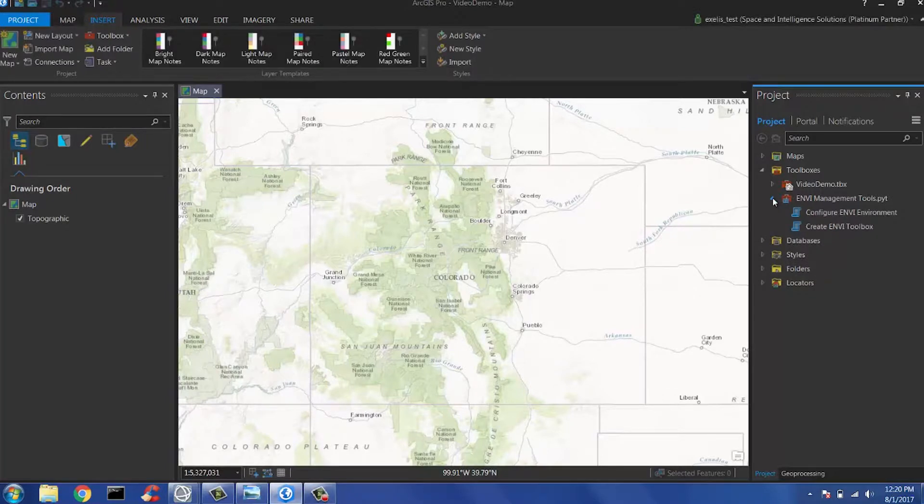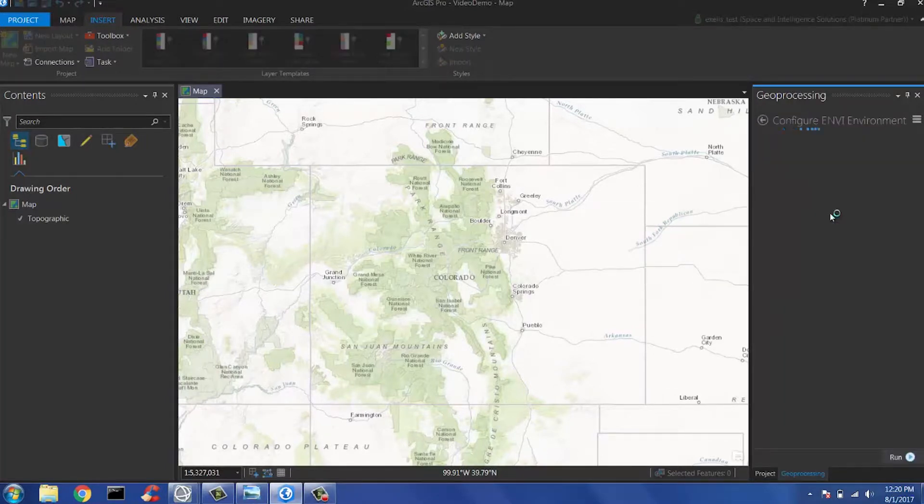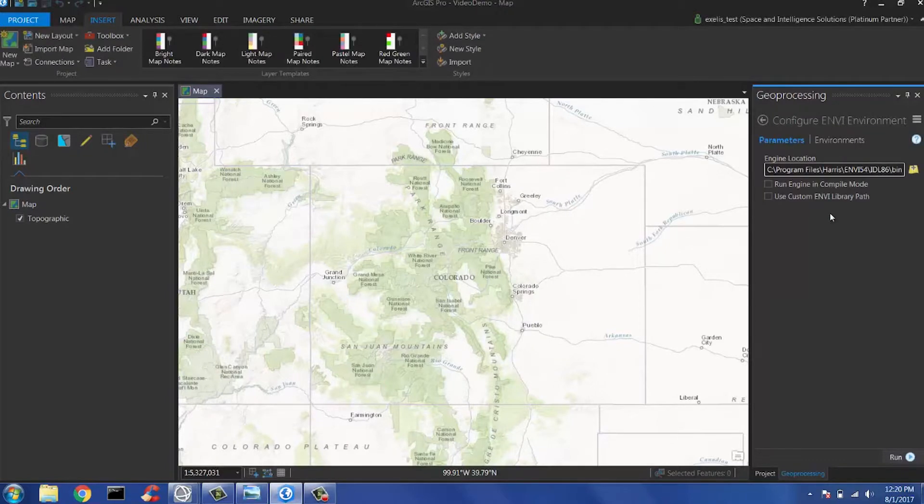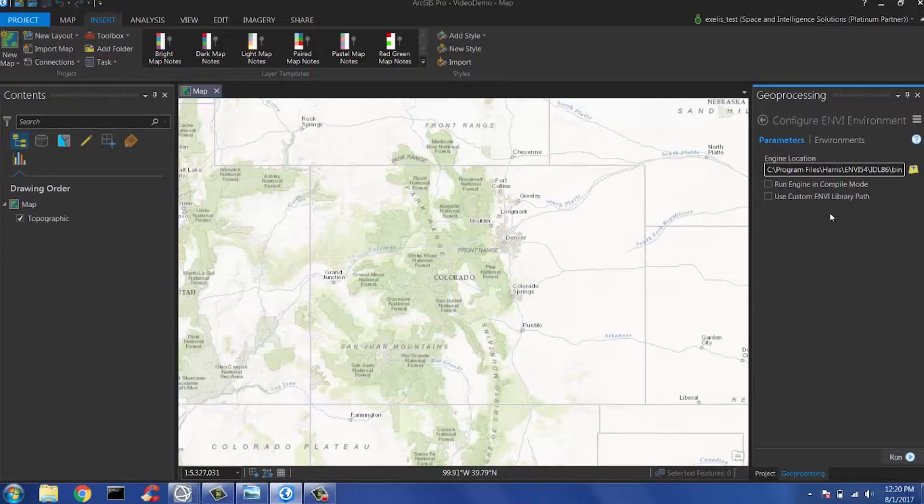The first option here is to configure your environment. When opened, it requires you to choose a location for your engine. For the sake of time for this demo, I'm going to skip this step and move on to creating our Envy tools. For more information on configuring your environment, you can see the step-by-step instructions and the documentation attached at the end of this demo.